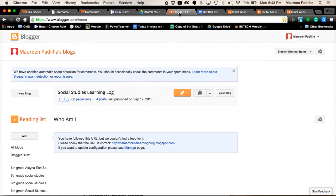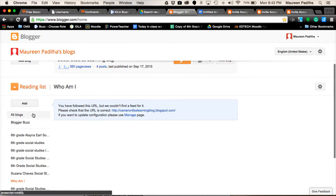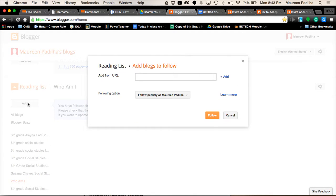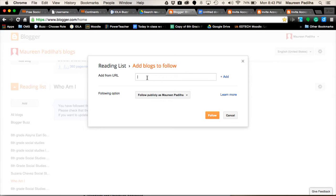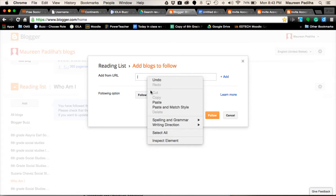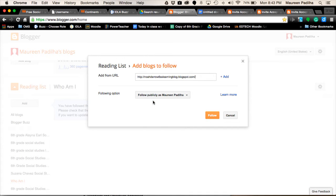You're going to come back to your blog, and we're going to add a reading list by clicking the Add button. In that reading list, you will Ctrl-V, or right-click, Alt, and choose the Paste function. Now, the web address is right here.